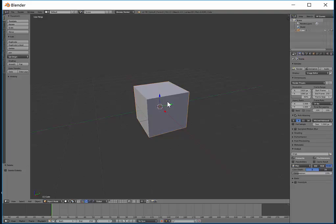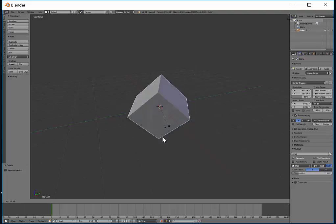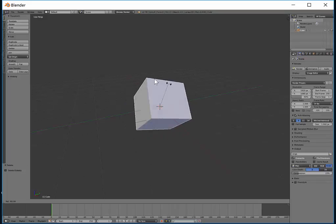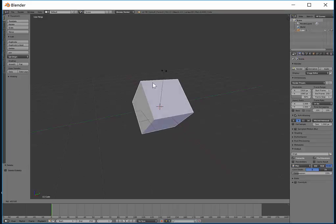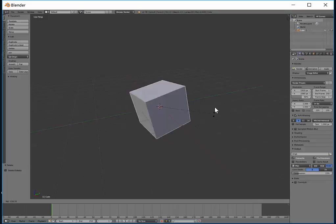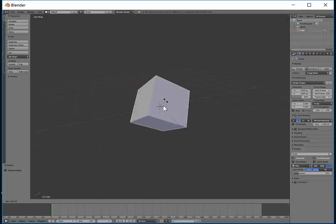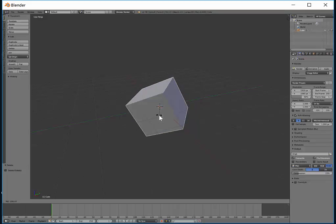Now if I press the R key which is the shortcut for rotate it now enables me to do a freehand rotation. Now the problem with this is as you can see it is rotating in all kinds of different directions and the reason for that is it is trying to rotate in three dimensions.